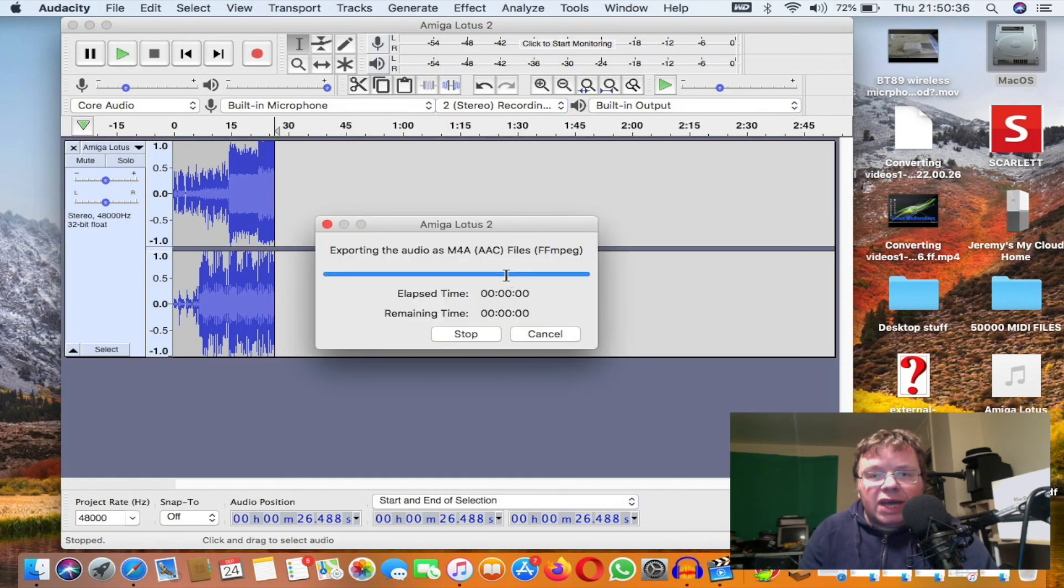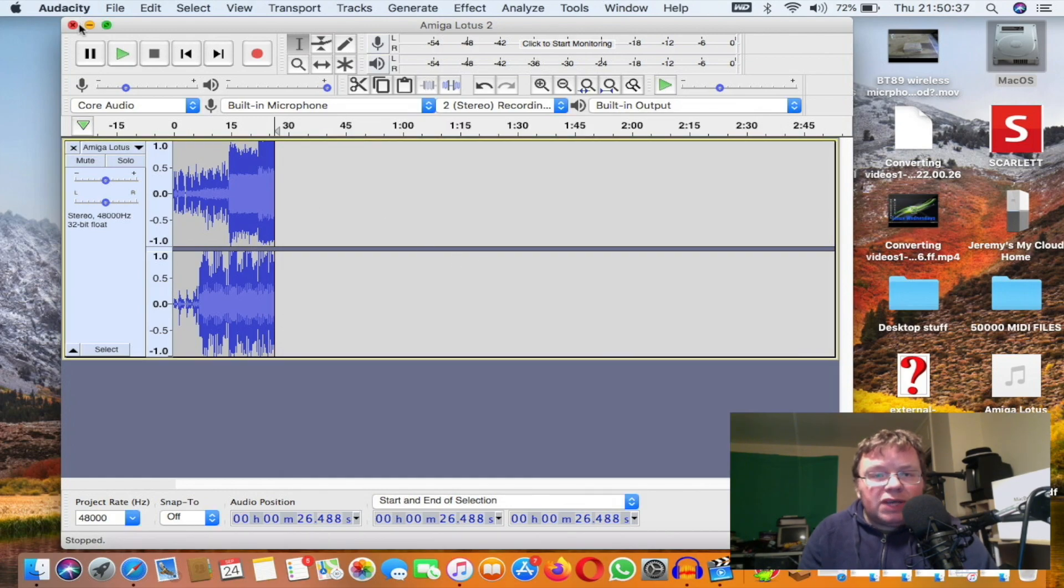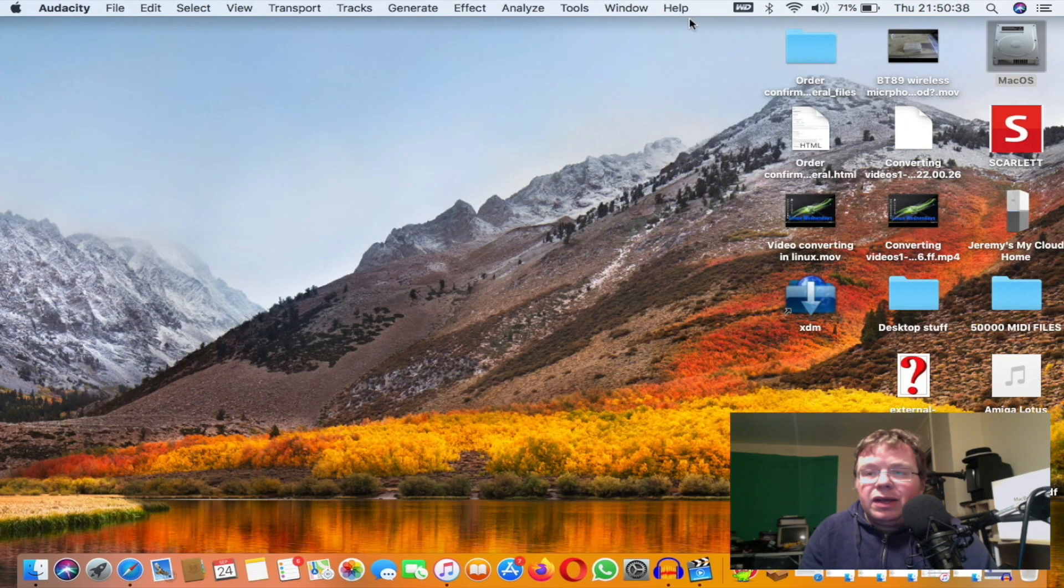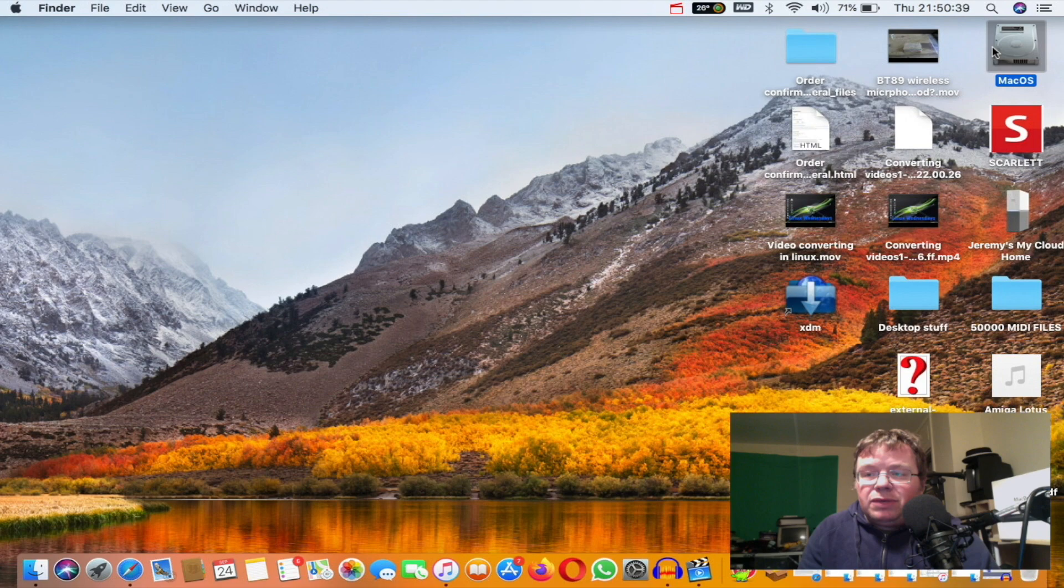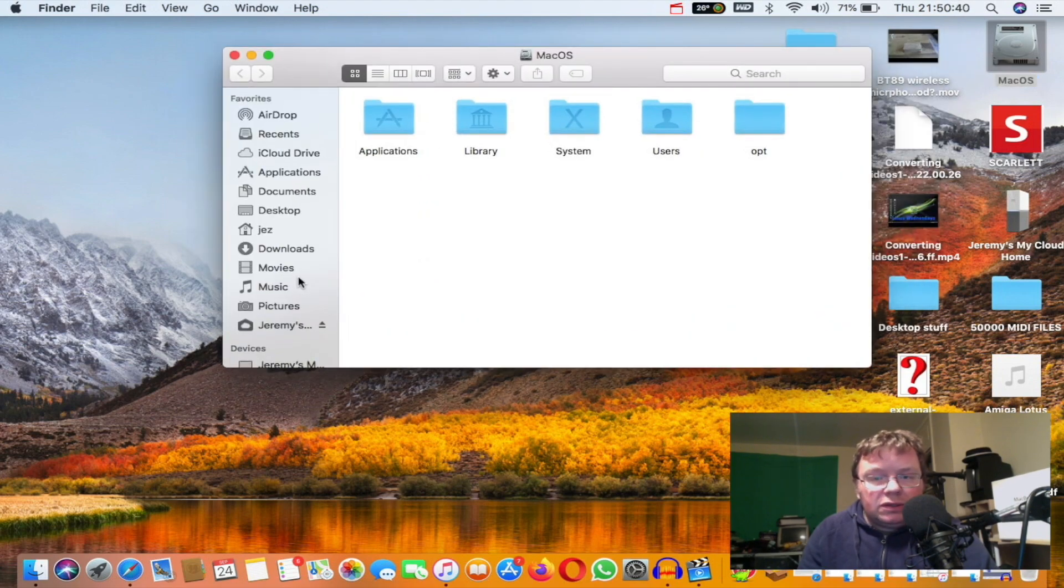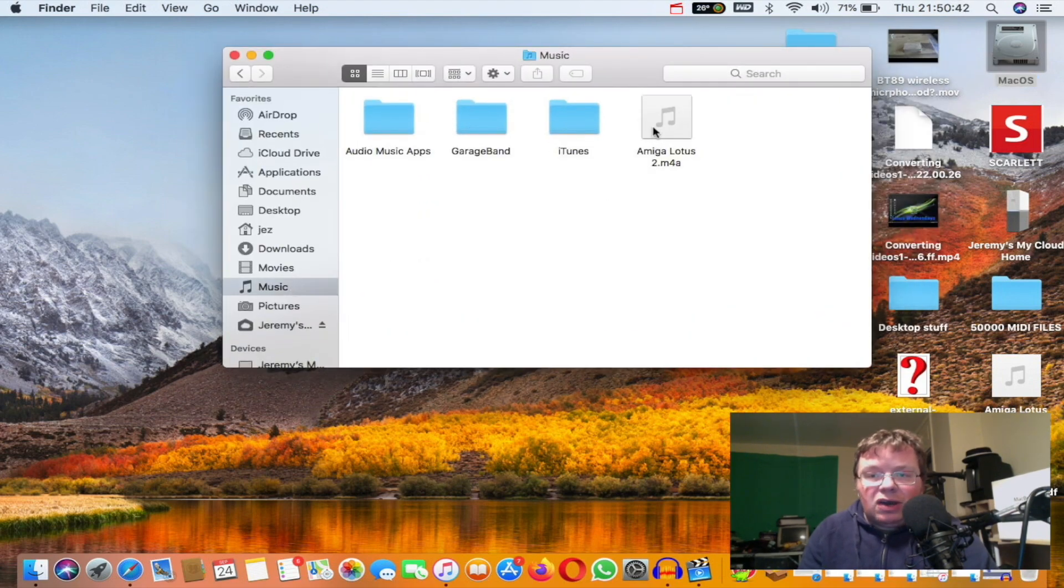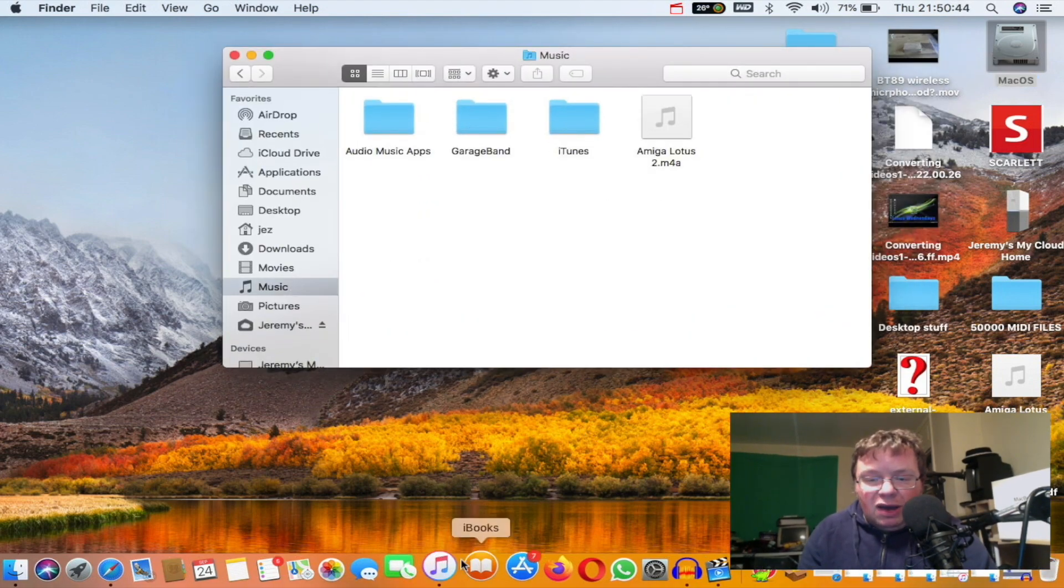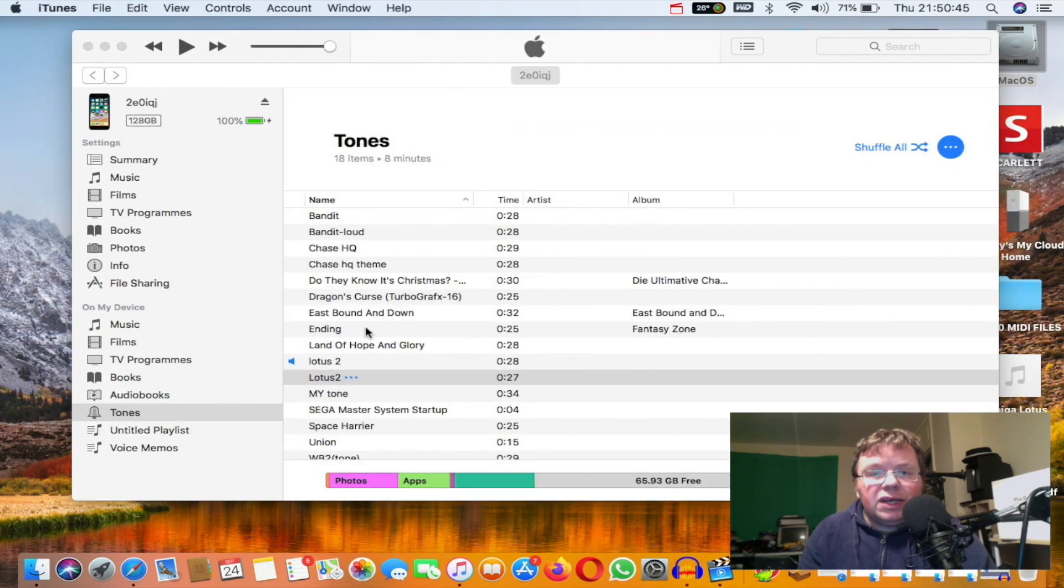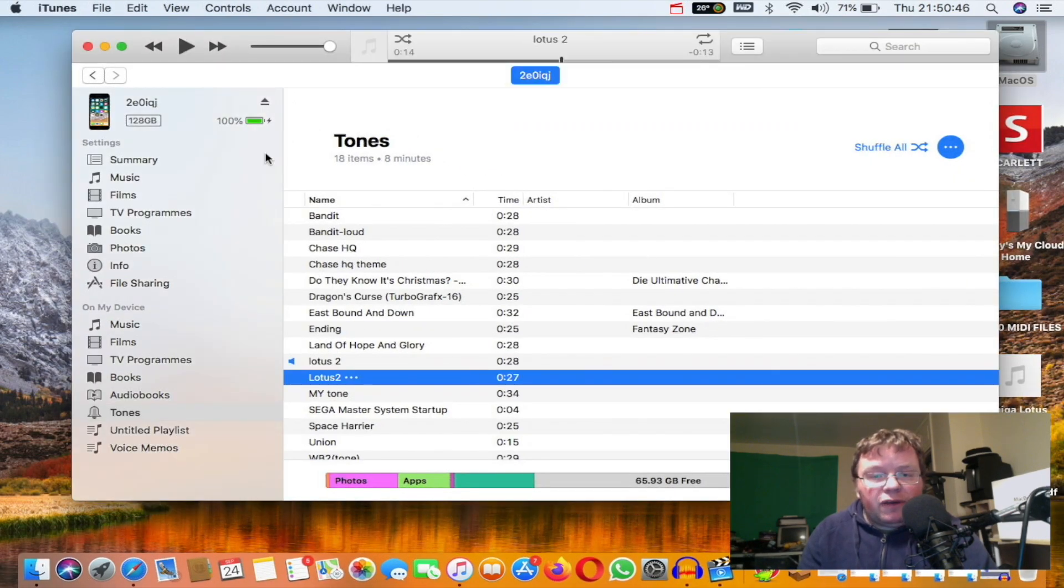Now I'm going to press OK. You'll see now it's saved it into our Music folder. So Music, there's our Amiga Lotus. If I load up iTunes, I'll make sure my phone's all plugged in. I can click on my device.